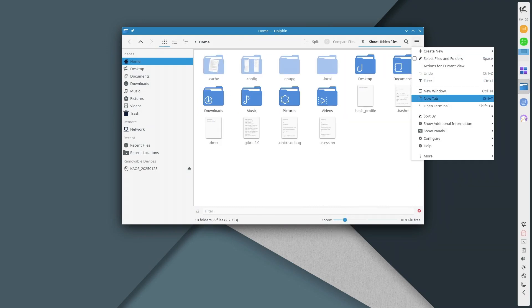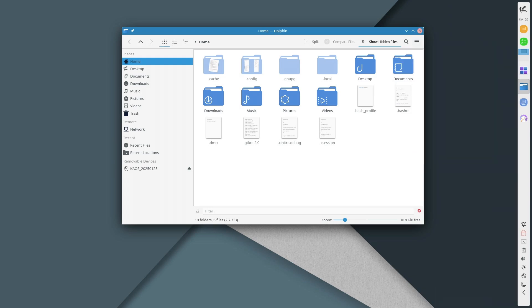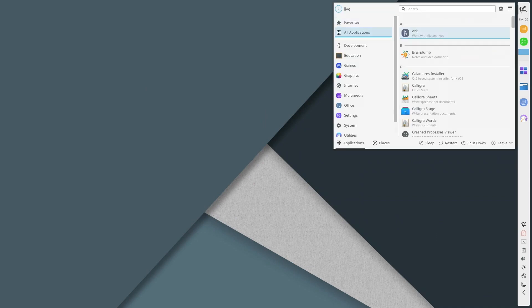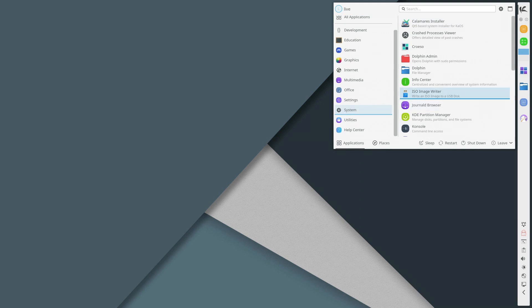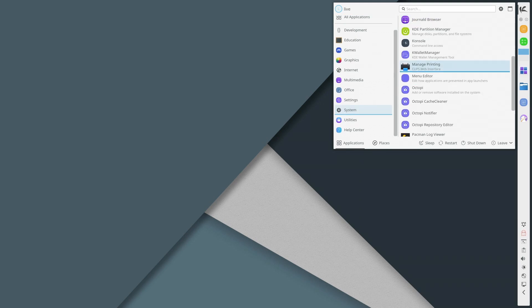On the downside, this distro has limited software availability compared to bigger distros. It's not based on Arch, Ubuntu, or Fedora, so you may need to learn its unique quirks.